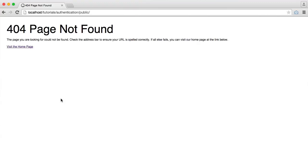All we see at the moment within our application, although we have done a lot of setup, is just this 404 page not found. This is because we don't have a route for our home page, and we also don't have things like the ability to store and render views.